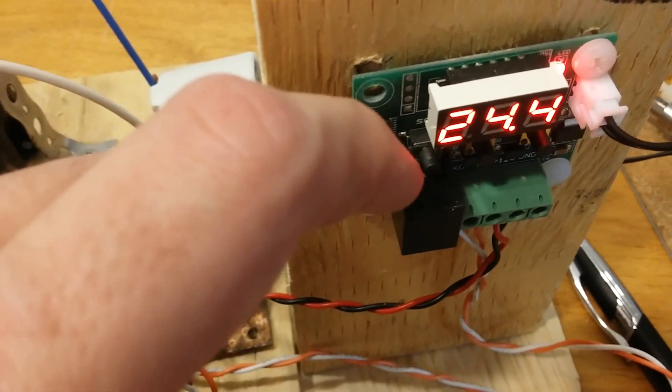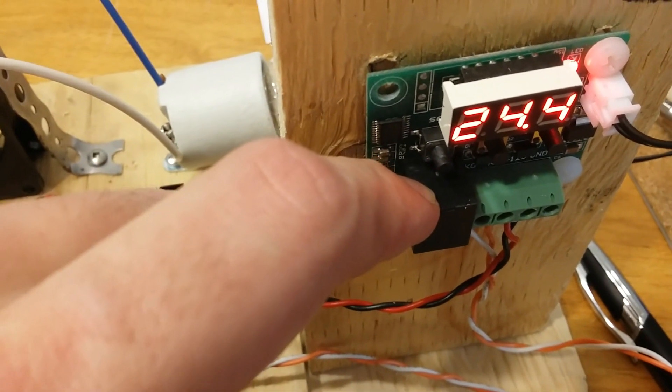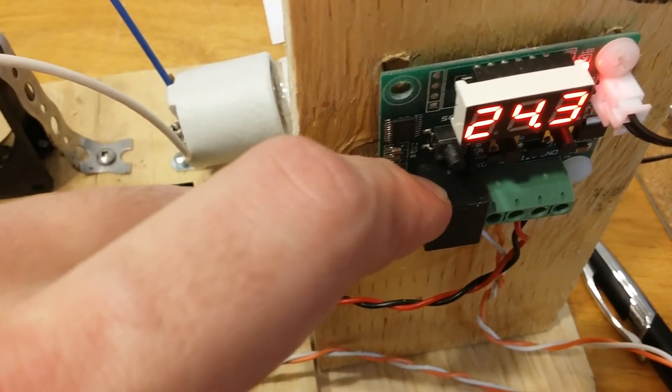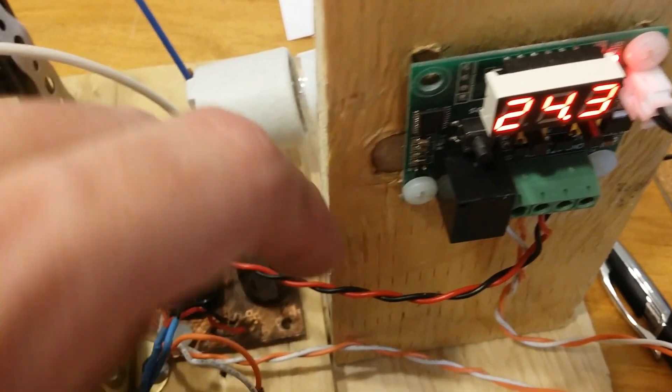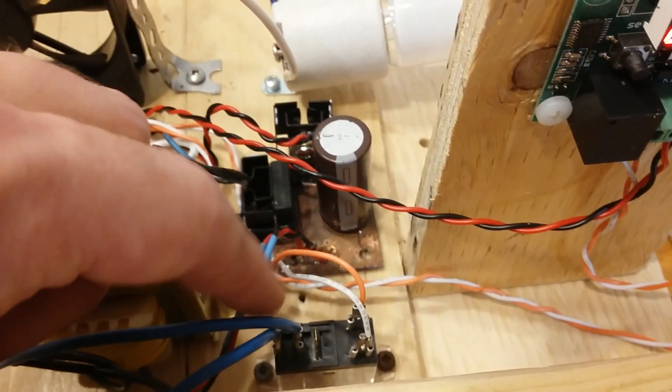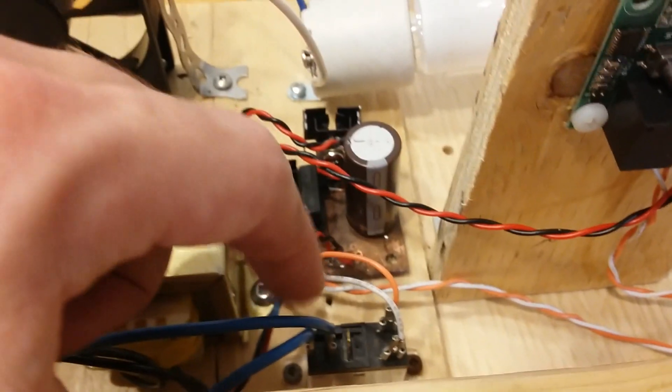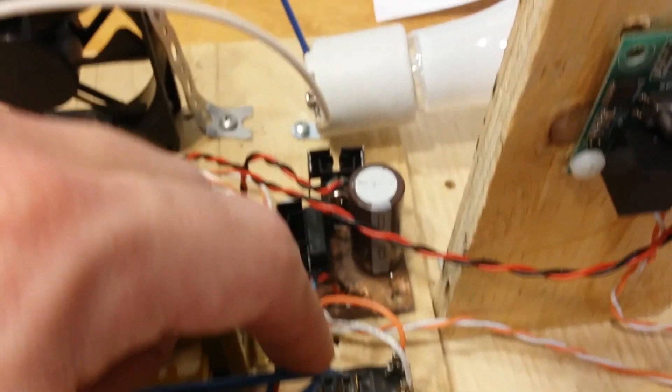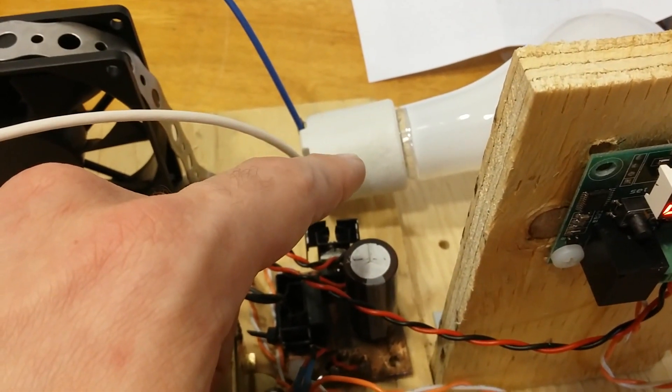So basically this relay turns on, closes the contacts, and juices up this relay, which closes the contacts and turns on the light bulb.